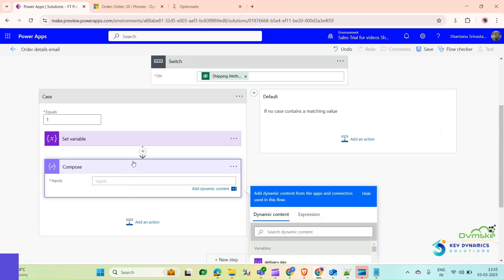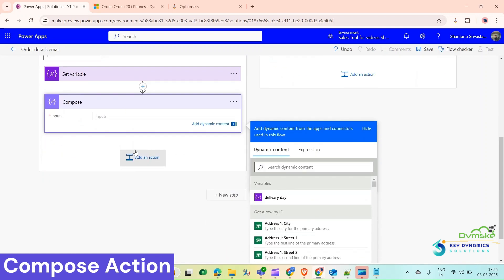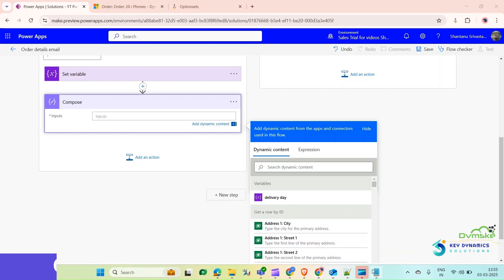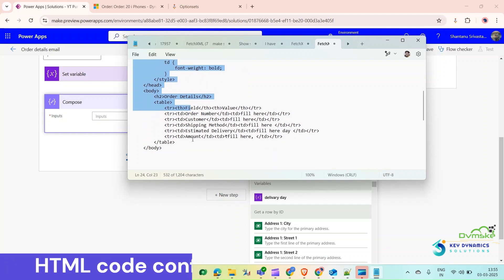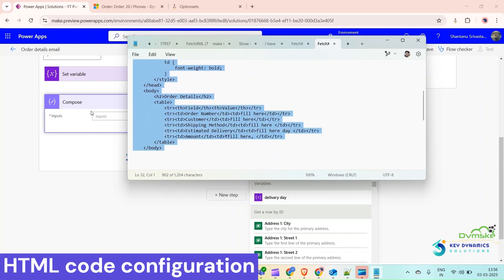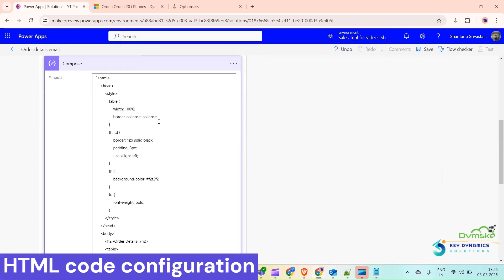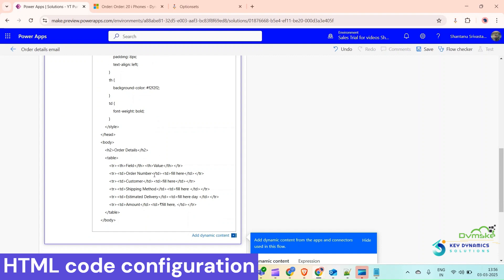In this Compose action we are going to use HTML code which will have columns with order details. I am using an HTML code — the link will be provided in the description of this video. I am copying it and pasting it into the Compose action.